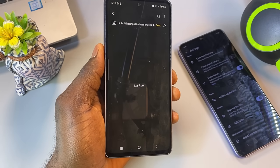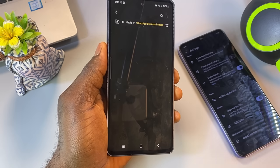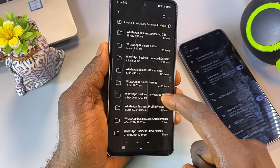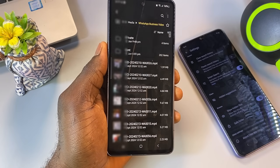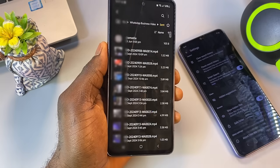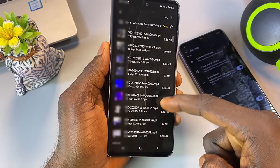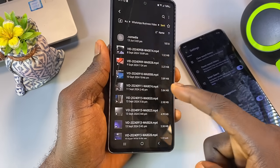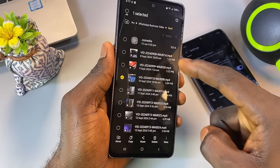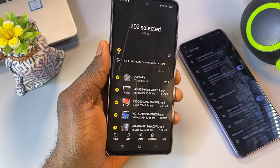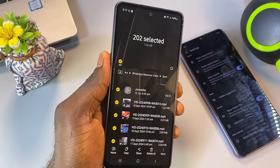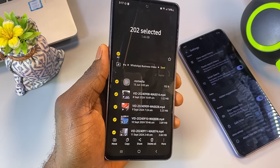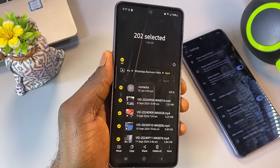We will repeat the same process for WhatsApp videos. Go back and select WhatsApp Video, then Sent. Select all the duplicate videos. Here you can see it's occupying about 1.46 gigabytes — that's a lot of space. Go ahead and delete it.